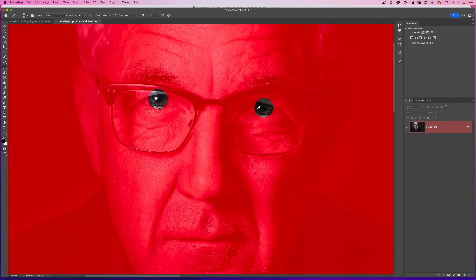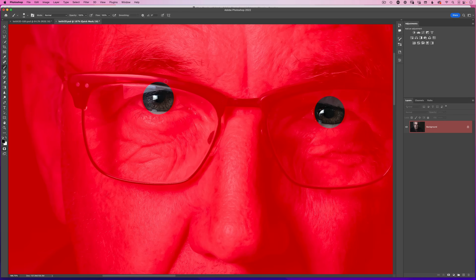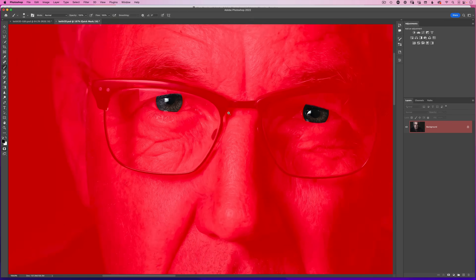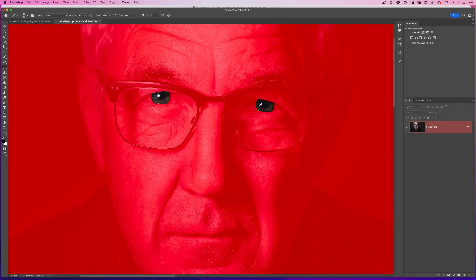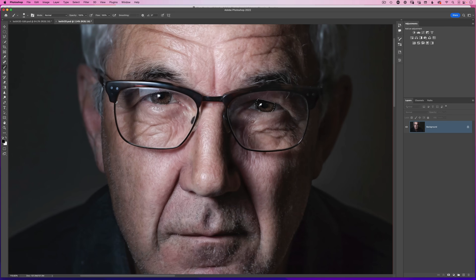Zoom in a little bit closer and brush over the top to add more red overlay, telling Photoshop not to include those areas in the selection — just do the top and bottom on each eye. Then zoom out and come out of quick mask by pressing Q. We can see the selection has changed so that the marching ants are only directly on the eyes.